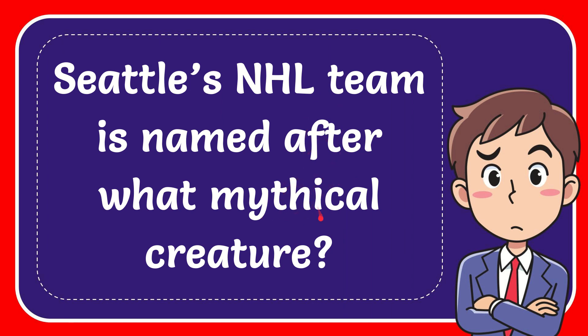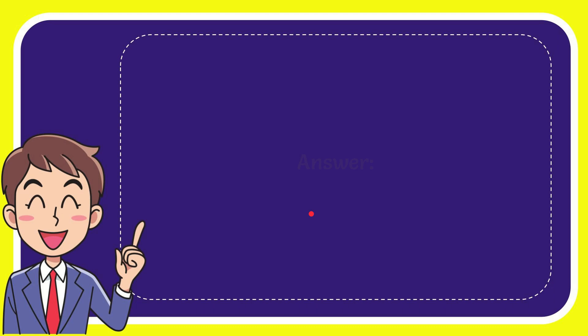In this video I'm going to give you the answer to this question. The question is: Seattle's NHL team is named after what mythical creature? I'll give you the answer to this question, and the answer is Kraken. Well, that is the answer to the question, Kraken.